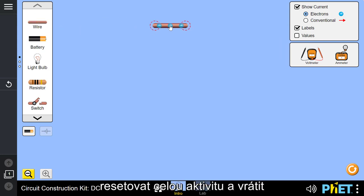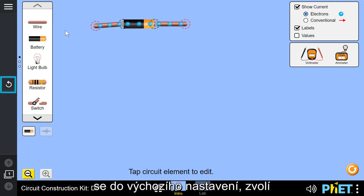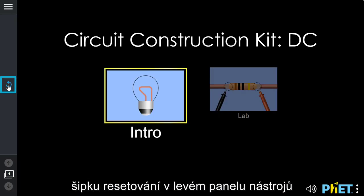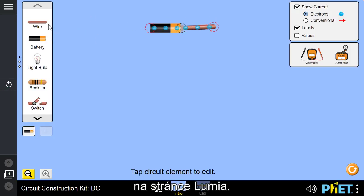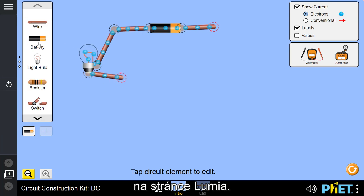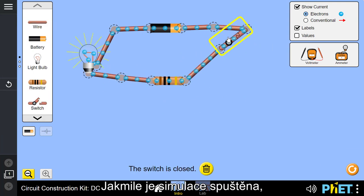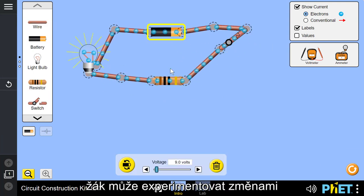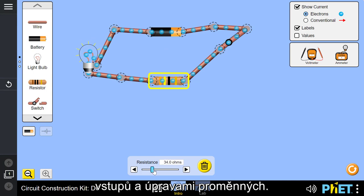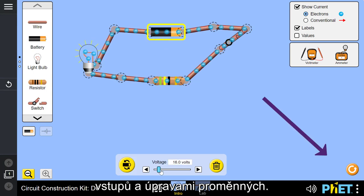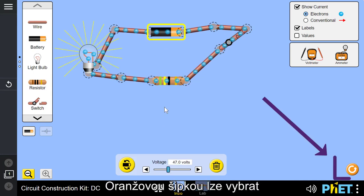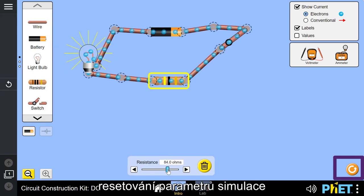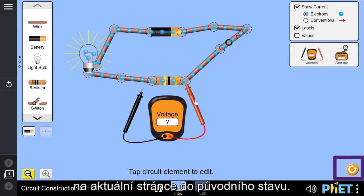If at any point the student would like to reset the entire activity to return to the default screen, they can select the Reset arrow on the far left toolbar of the Lumio page. Once a simulation has been started, the inputs and the variables can be adjusted as the student explores. The orange arrow can be selected to reset the simulation parameters on the current page to the original state.